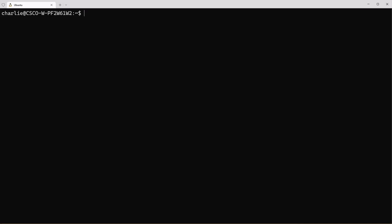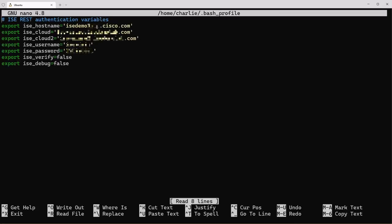Alright, so real quick I'm going to show you about environment variables and what I use to be able to connect to ICE. I store my variables in .bash_profile so let's go and open up that file. I use nano, use your favorite text editor.